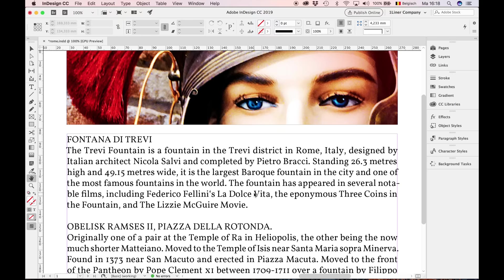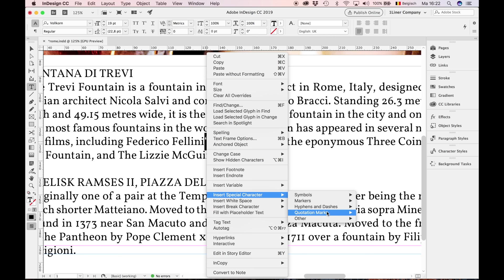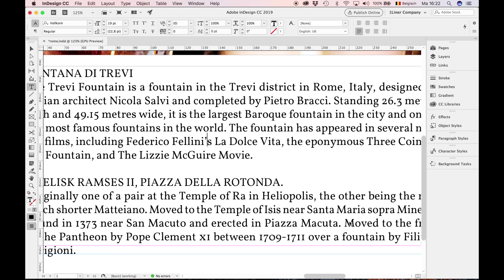Let's zoom in. Select the wrong character. This is ugly as hell. Avoid wrong apostrophes in your design. Control click, insert special character, quotation marks, single right quotation mark. Voila! The right apostrophe.